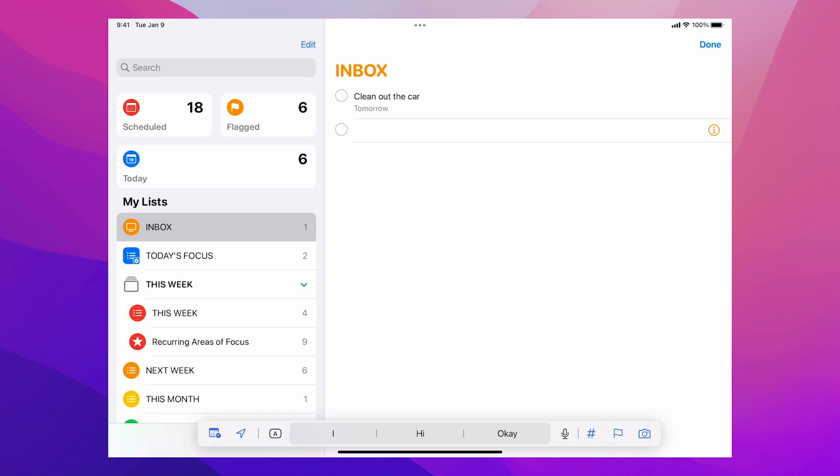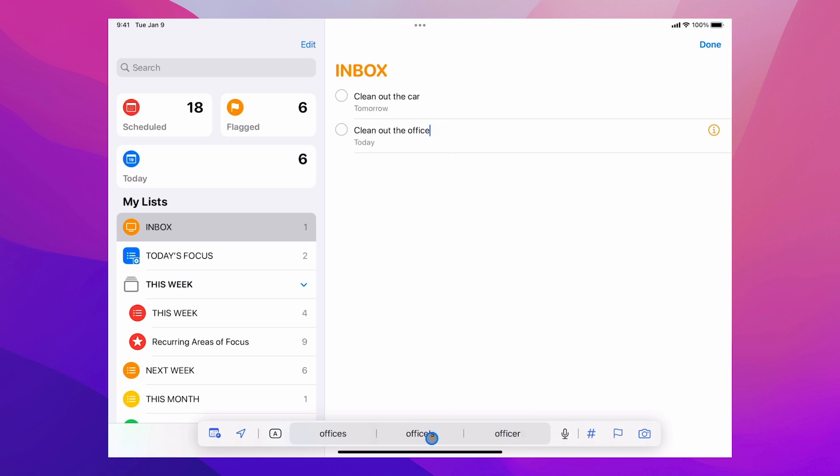You can do the same for today by the way. So clean out the office today. Again you'll see that it's changed colour to blue. So we're going to add that to today and boom it's set up for today. Hit return.